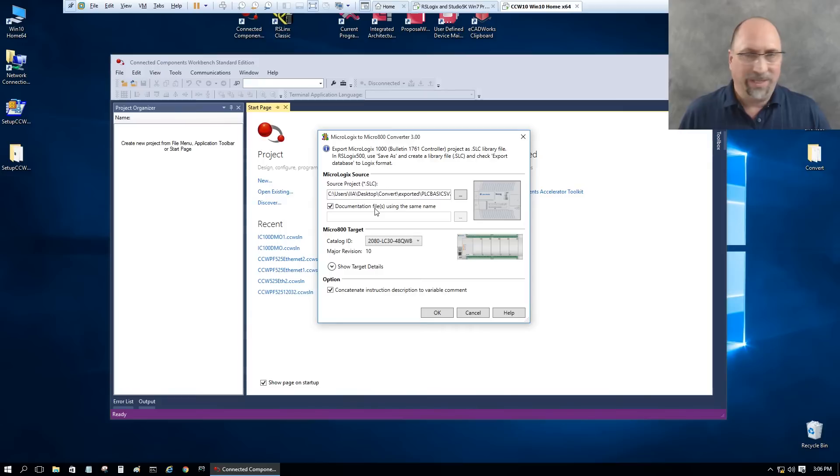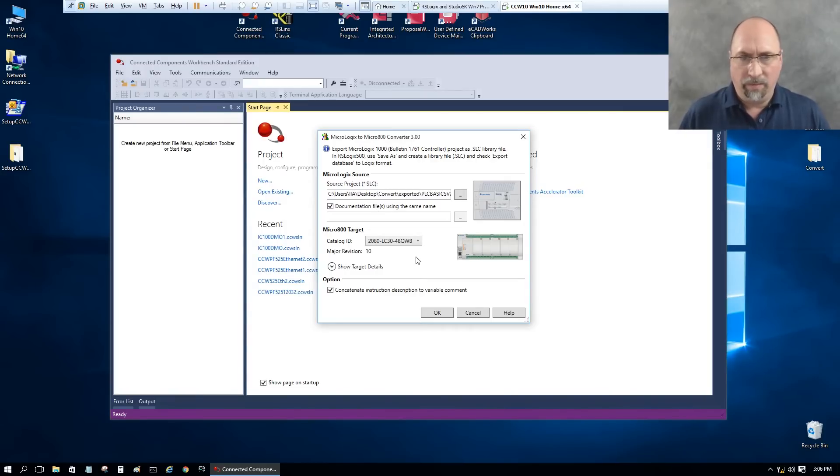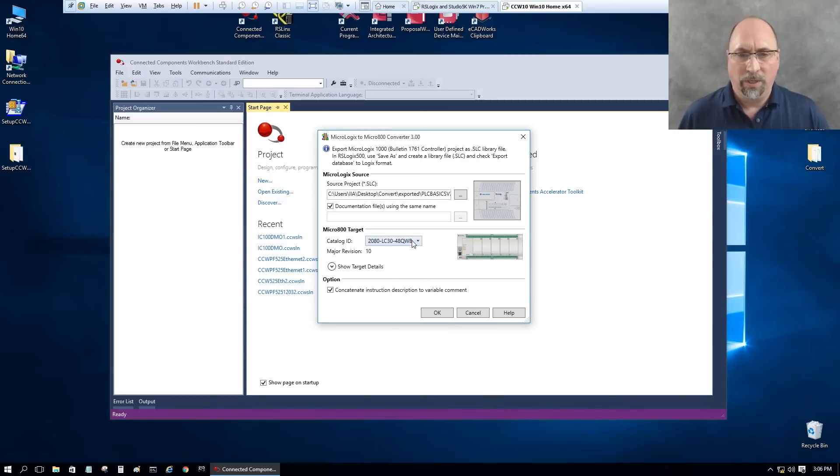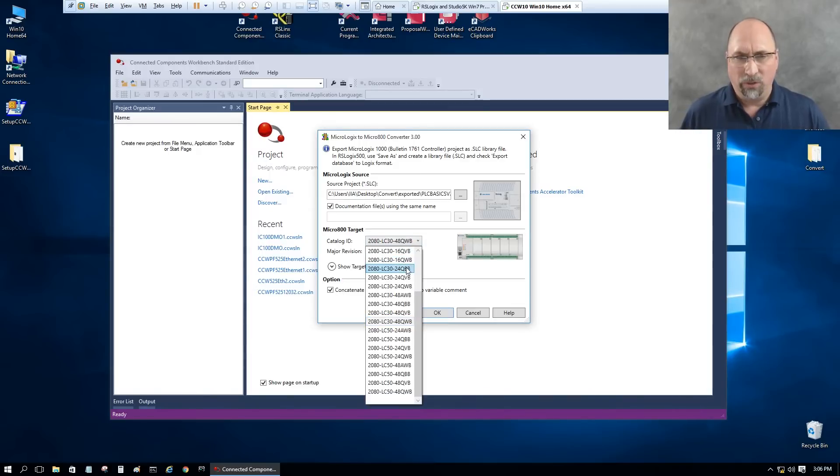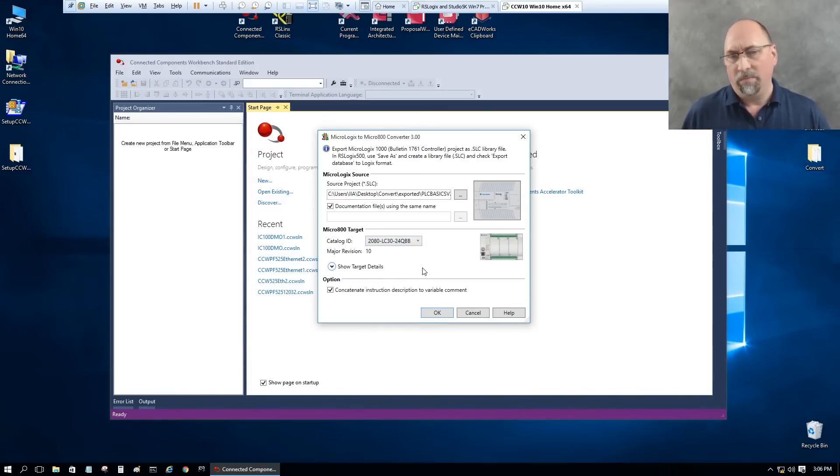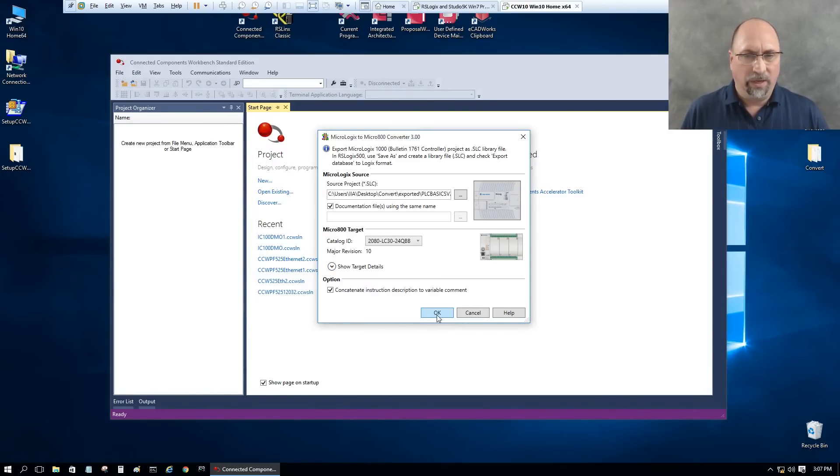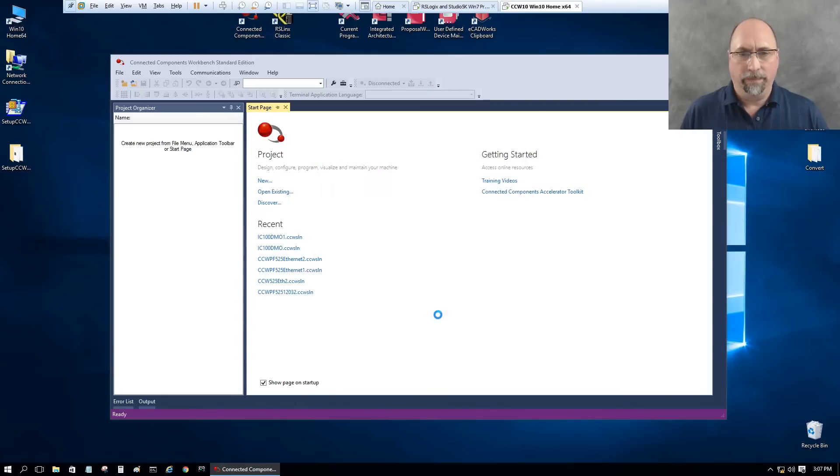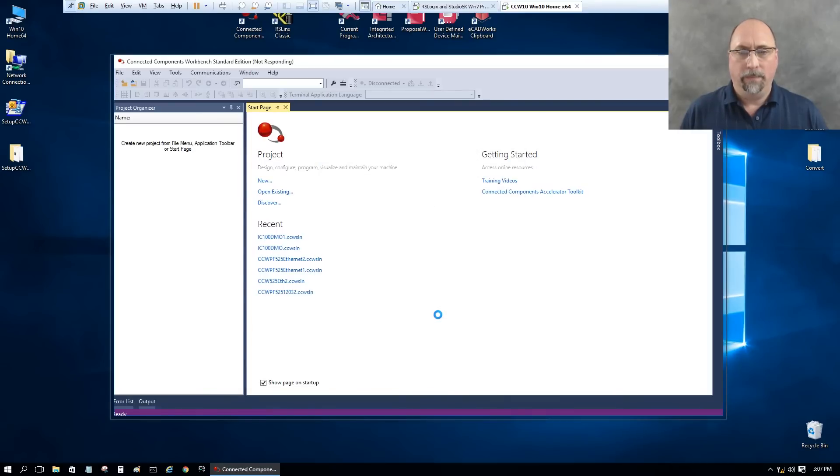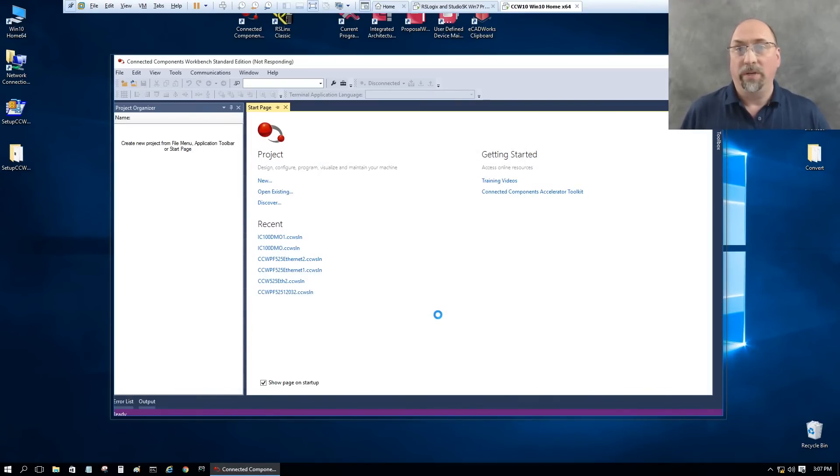Documentation uses the same name as the program. I kept the name the same there. And what do I want to convert it to? I'm going to choose an L24 QBB. You would choose whatever model you're using. It has some other information here. I'm just going ahead and click on OK. Now it's going to take it a few seconds. I'm going to go ahead and speed up the video here.